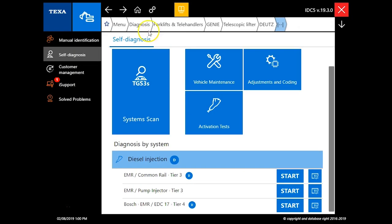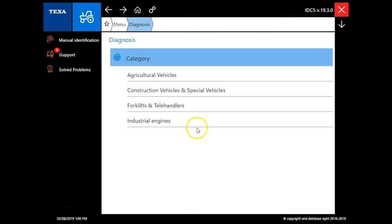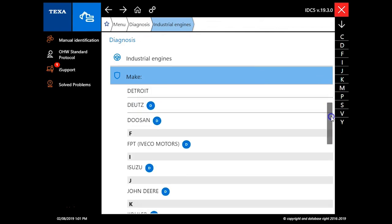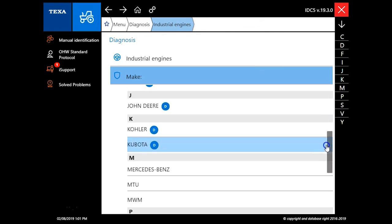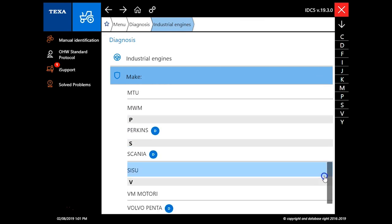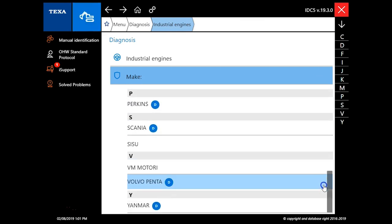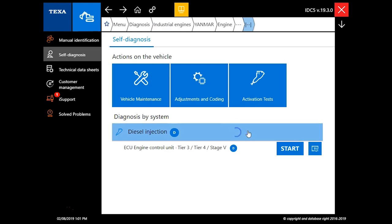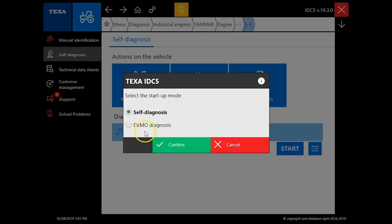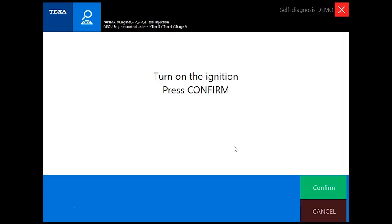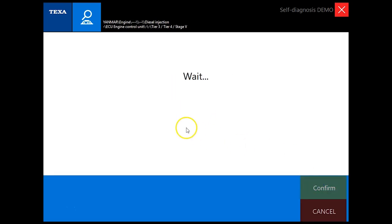We'll close this out and we'll go back to diagnosis and we'll go to industrial engines. These would be things like pumps and generators and things like that that you should still be able to connect to with this tool. We'll just use the Yanmar today for an example and we'll go through our demo mode here. Give this just a second after we hit confirm.